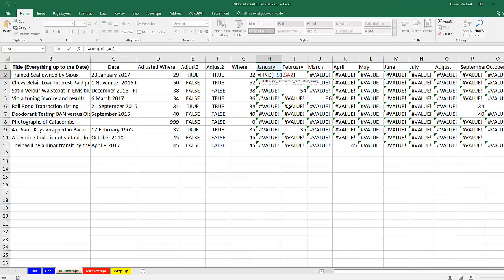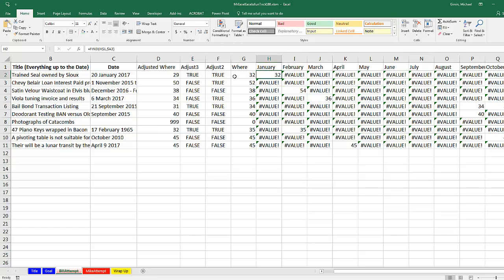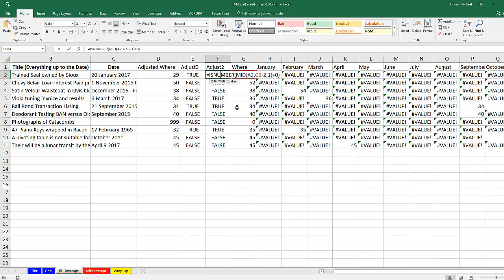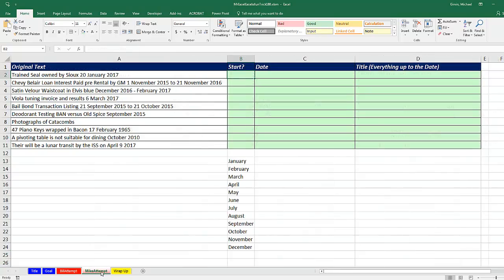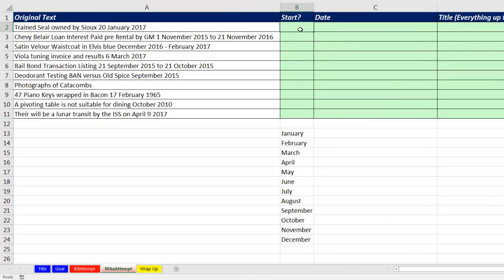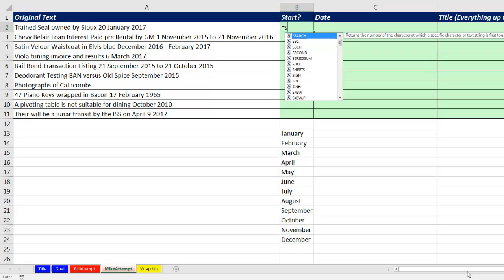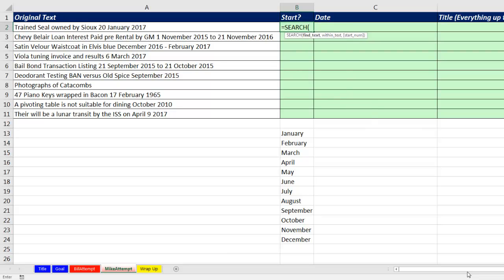Thanks, MrExcel. Hey, speaking of expert, this was pretty expertly done. You used find, aggregate, is number, mid. Now, when you sent this question over to me, I went ahead and solved it, and it is amazing how similar my solution is to yours. So I'm going to go over to this sheet here. I'm going to start with figuring out where the start position in this text string is for each particular month. Now, the way I'm going to do it is I'm going to use the search function.